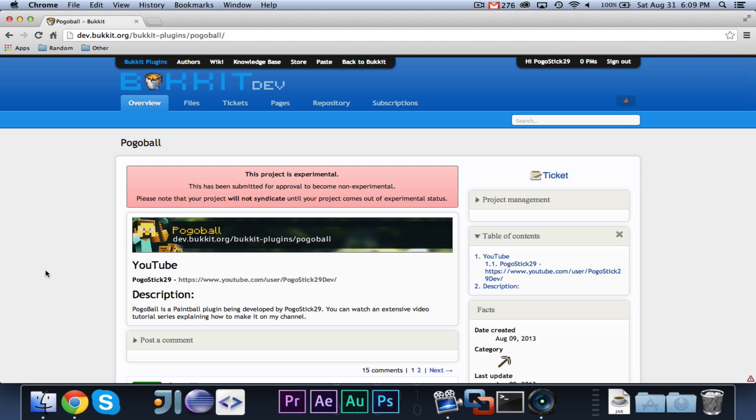And basically, what that will let you do is you can remotely store your code on GitHub for other people to look at. And so, for open source projects, it's really helpful. It can be kind of confusing.